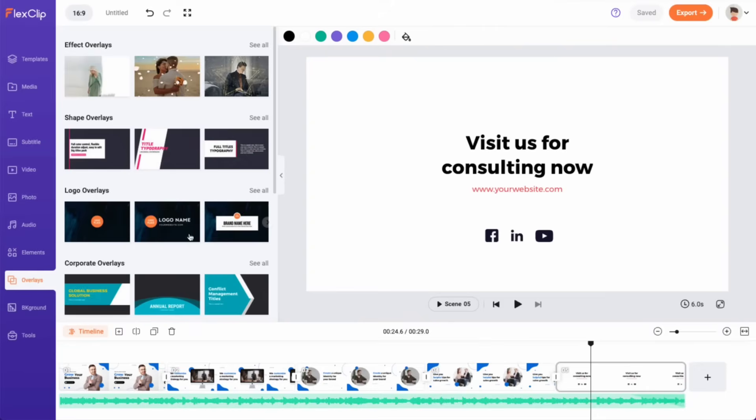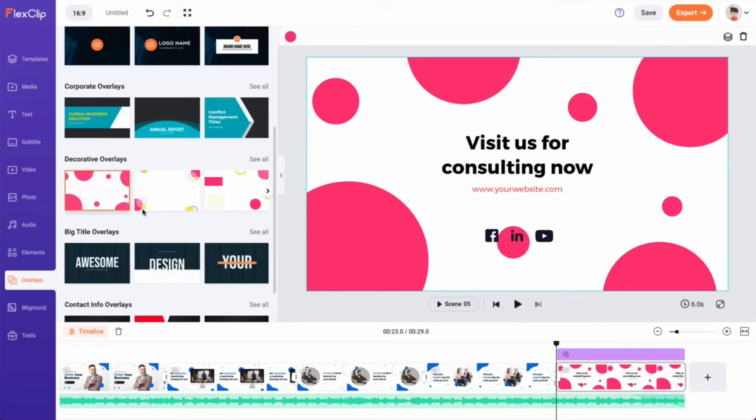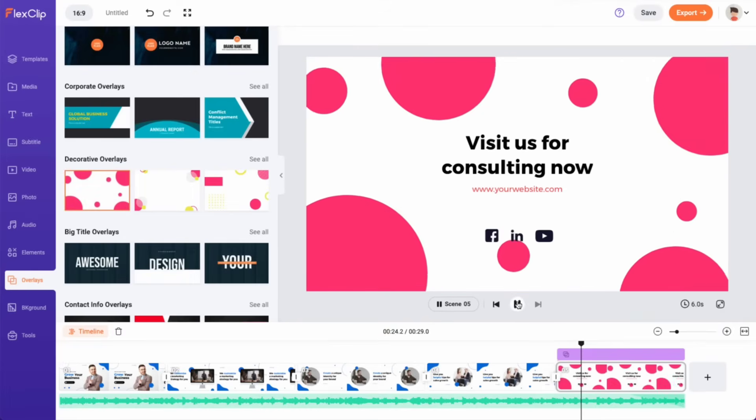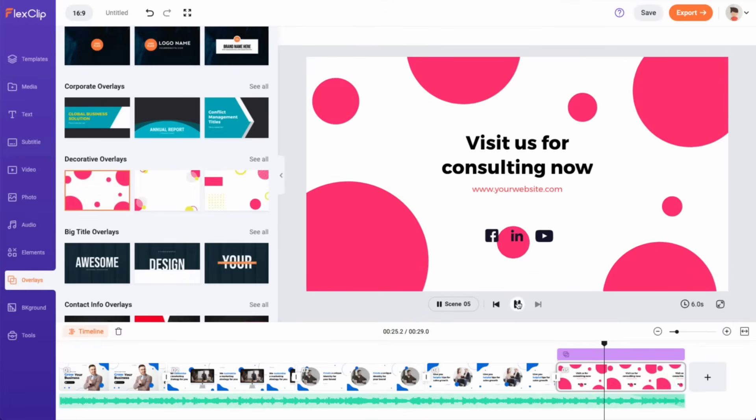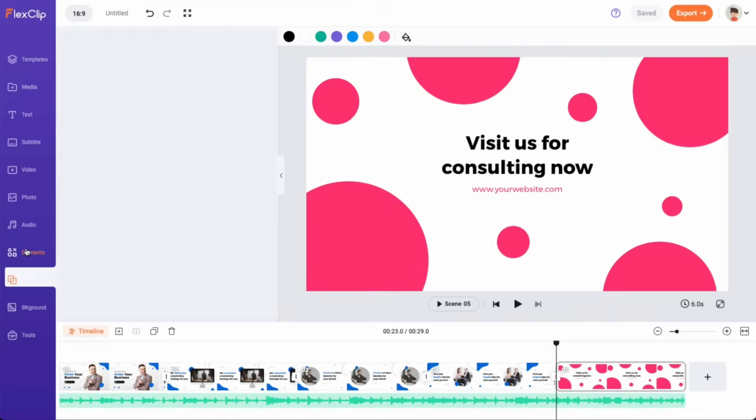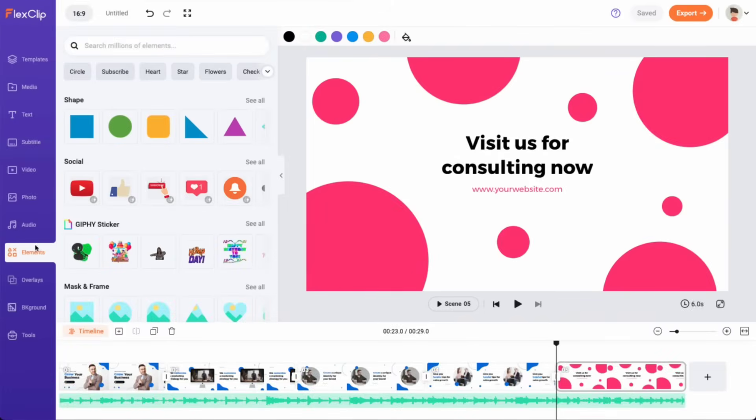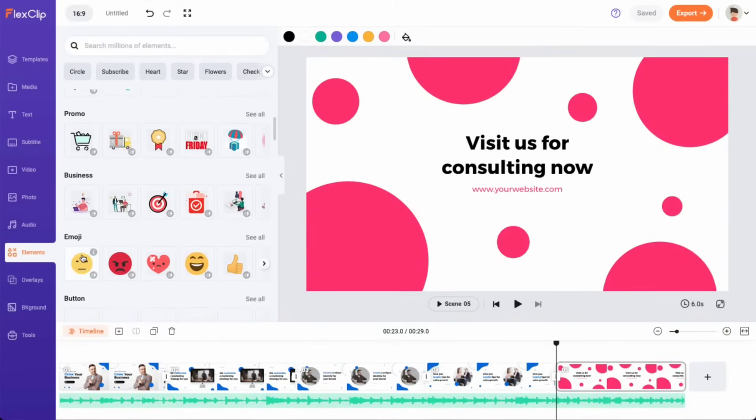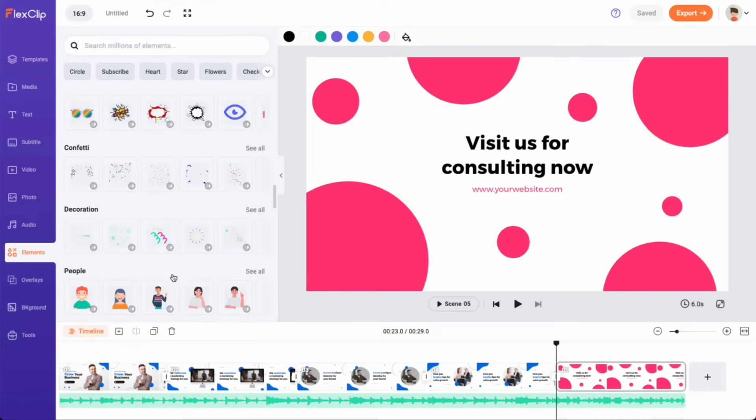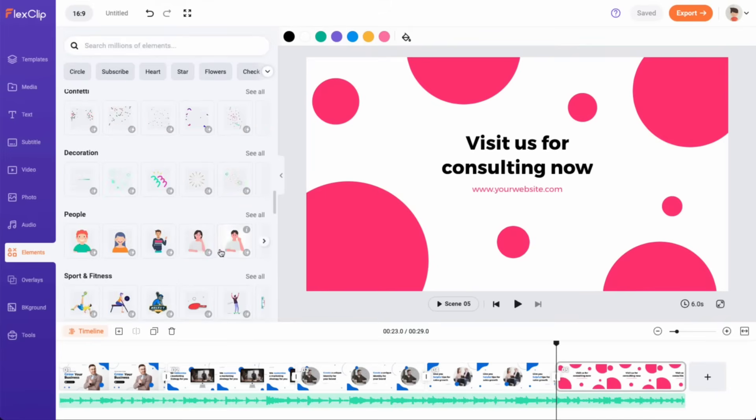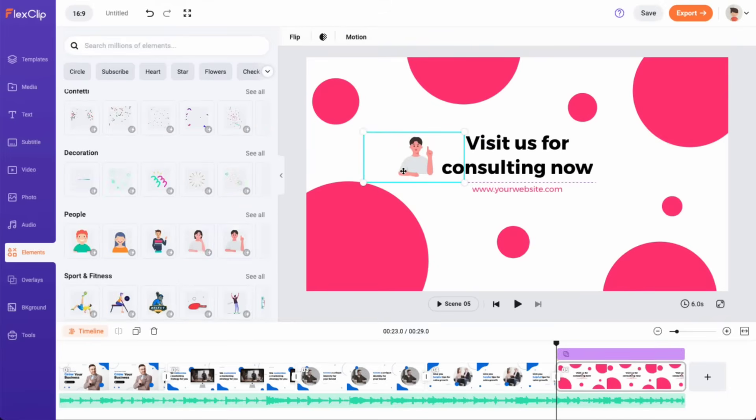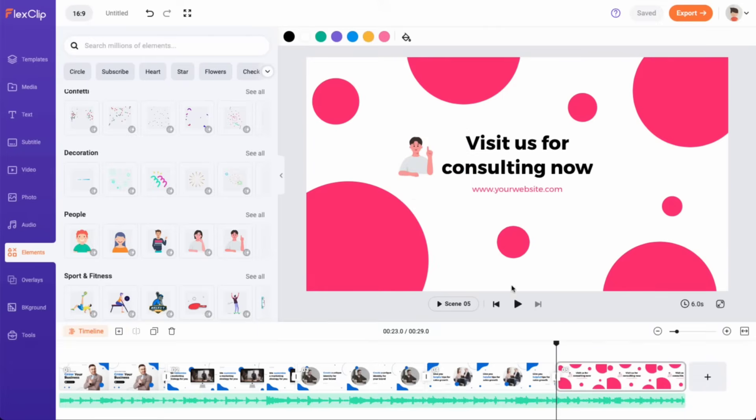To enhance your video with overlays and dynamic elements, FlexClip offers a wide range of options for you to choose from. With over 4 million elements available, including shapes, social buttons, masks and frames, emojis, and more, you can easily find and add the perfect elements to make your video more engaging and visually appealing for your audience.